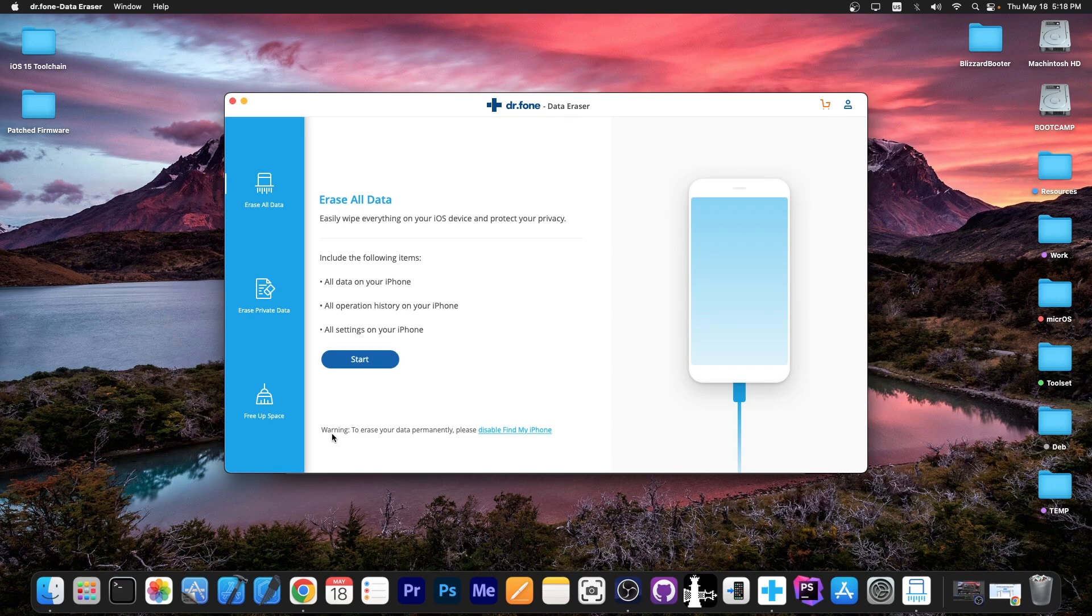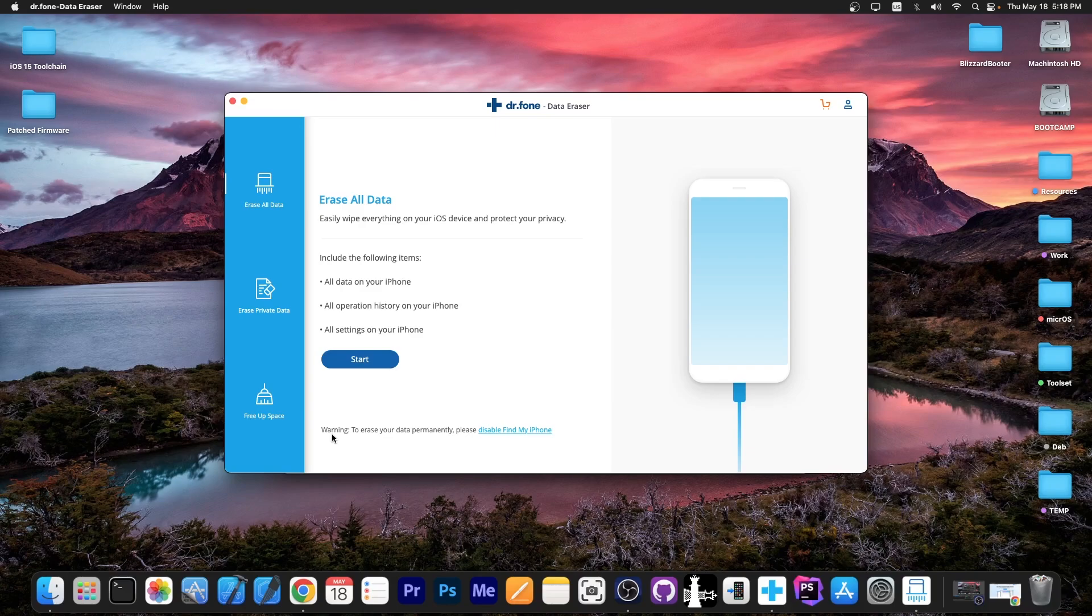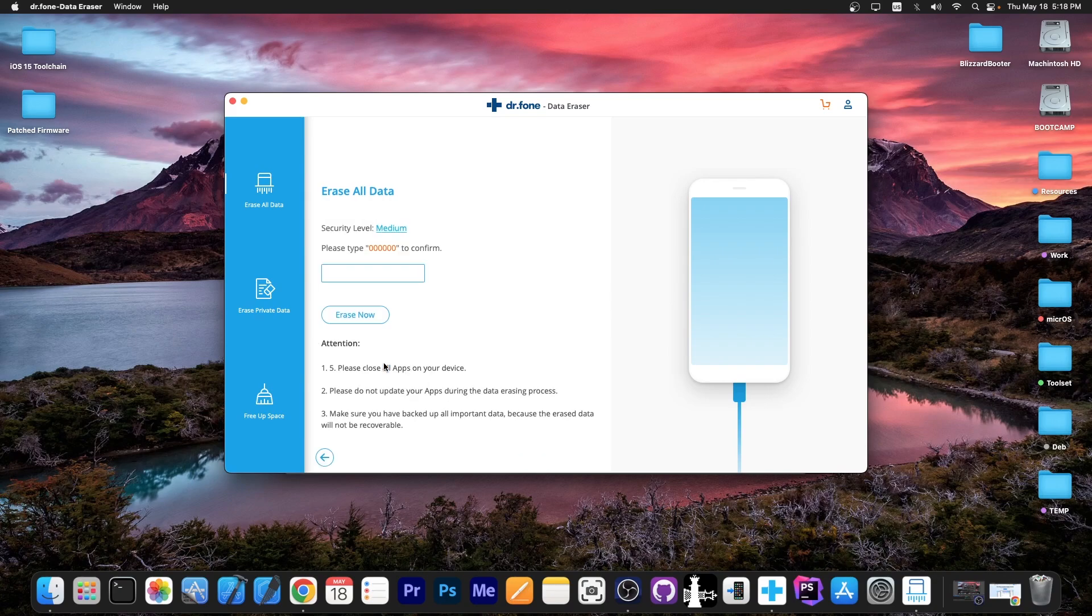But it says in here warning to erase your data permanently, please disable find my iPhone. And if you are preparing to sell your device or to give it away to somebody, it's best to disable find my iPhone so that they do not get locked out because they don't know your account. So I'm going to go ahead in here, press start.